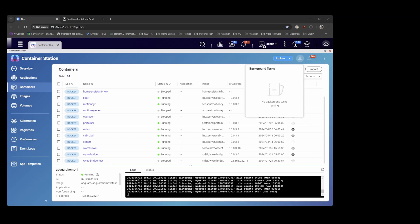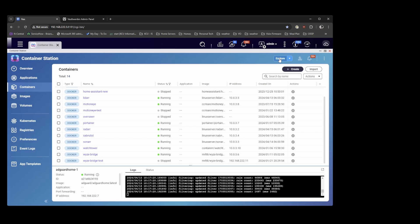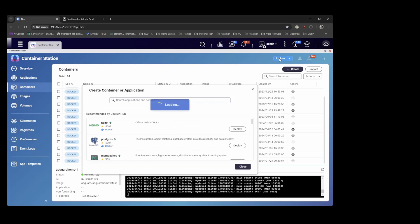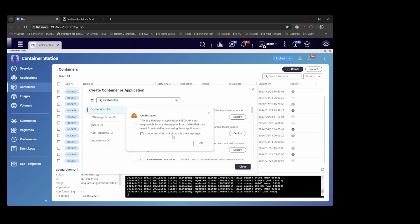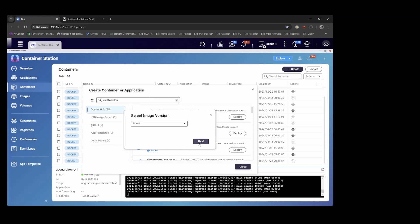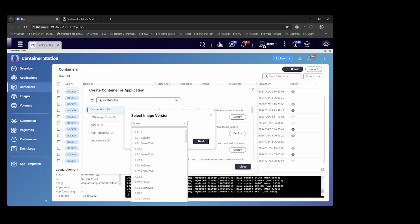Alright so in my QNAP container station here I'm just going to click on explore in the right hand corner and we're going to search for Vaultwarden. The top result is Vaultwarden so we're going to deploy that and we'll hit I understand. We're going to select the latest version.